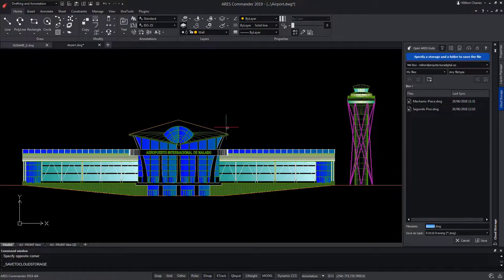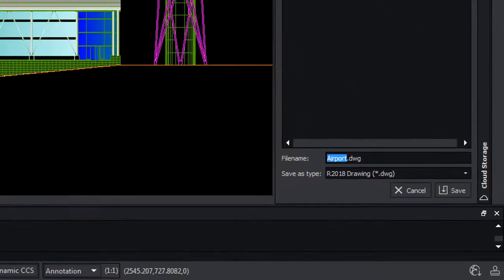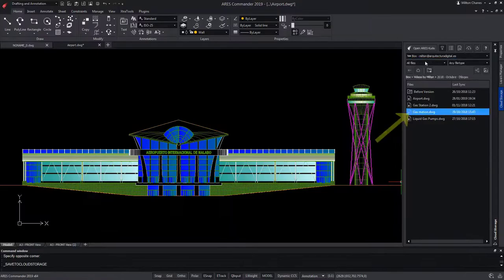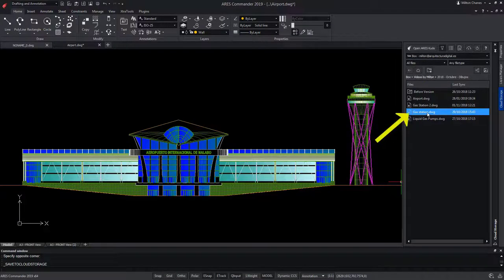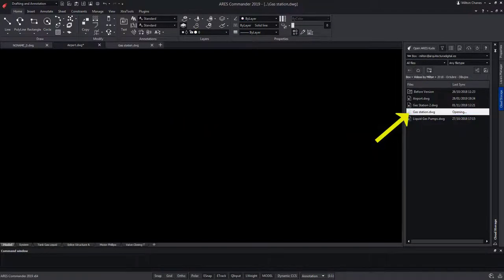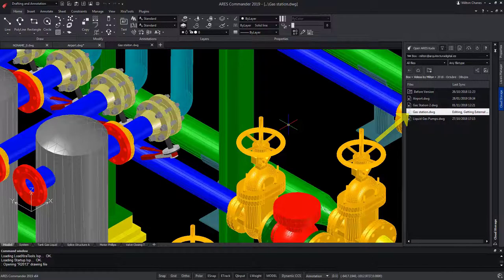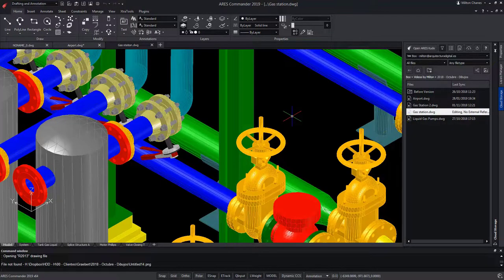Next, you would select where to save the file and eventually change the name. If I click on another drawing, it is now opening in Ares Commander and I can work on it locally.